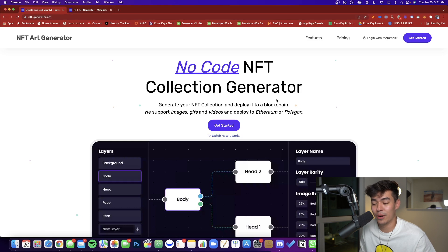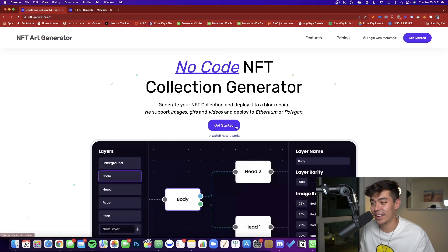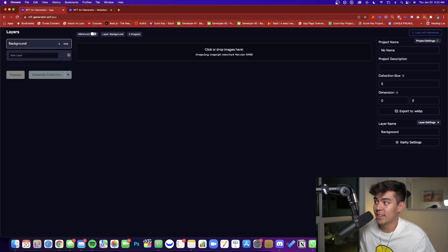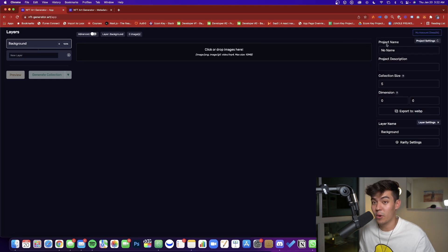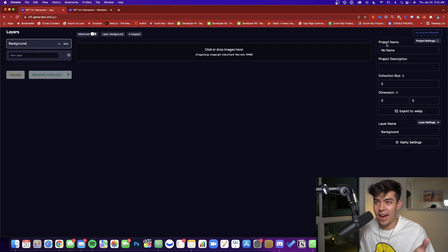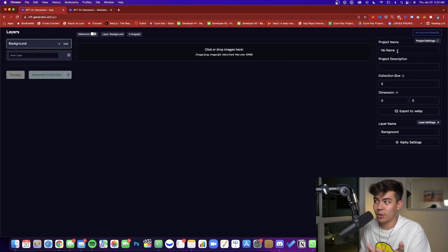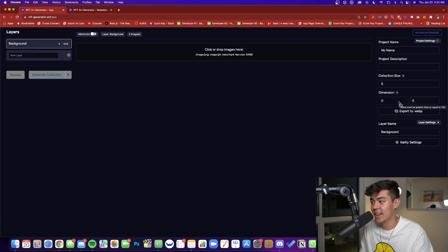Right here we've got nftgenerator.art — this is a no-code NFT collection generator. You can log in with your MetaMask wallet, which saves everything you're working on. On the left-hand side we've got all the different layers where you can click or drag and drop images, and then we have details about the project: project name, description, total collection size, dimensions, and layer names.